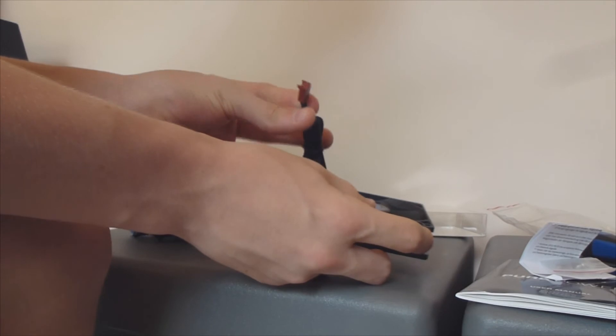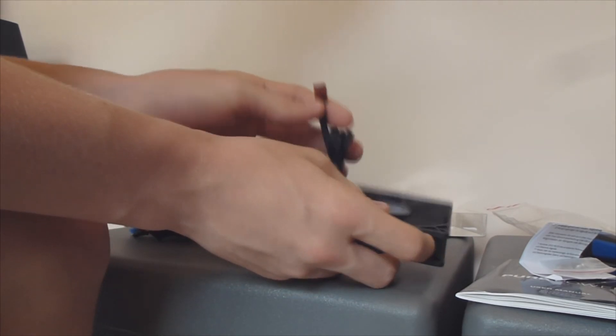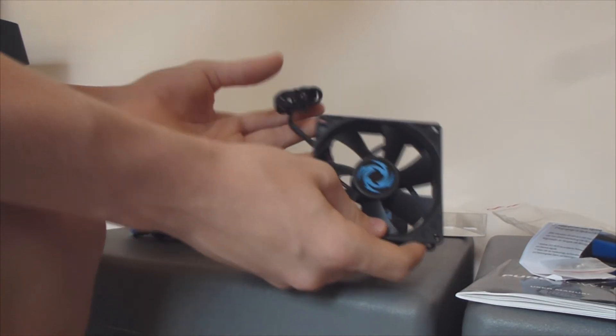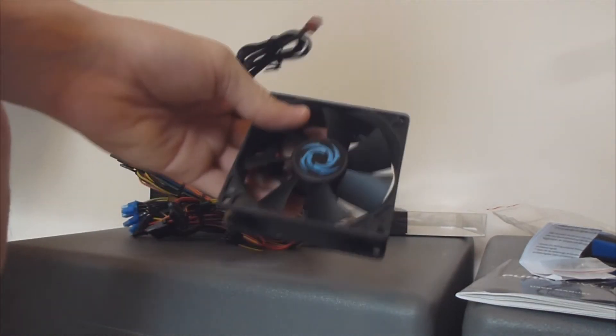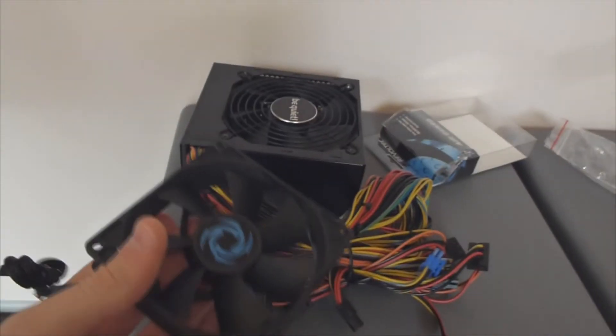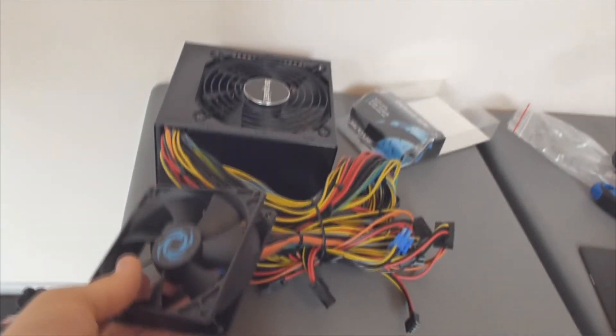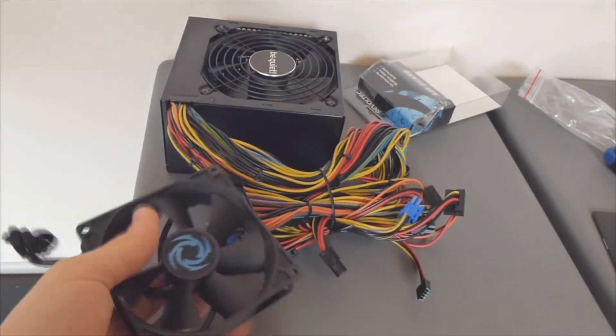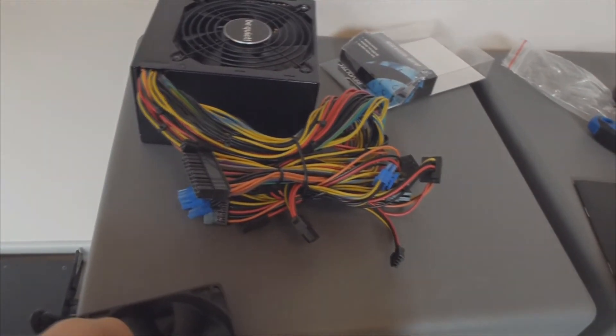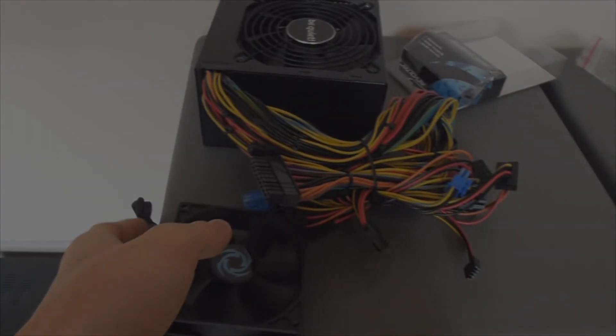As you can see, a three pin connector. So that's this video, that was the unboxing of the stuff. I will update you as soon as possible.